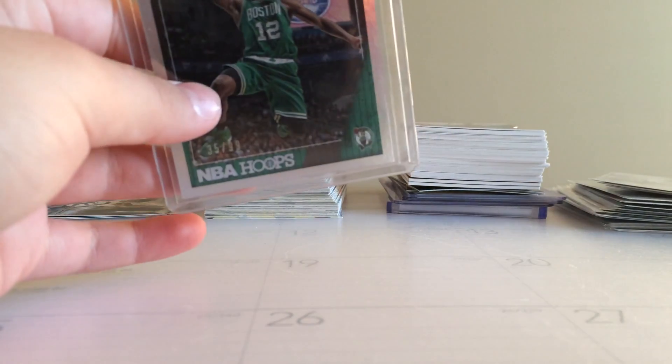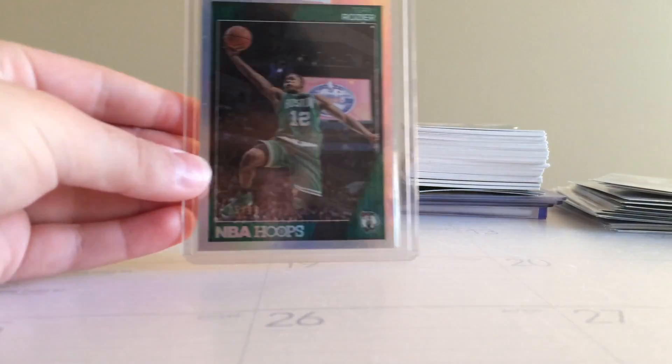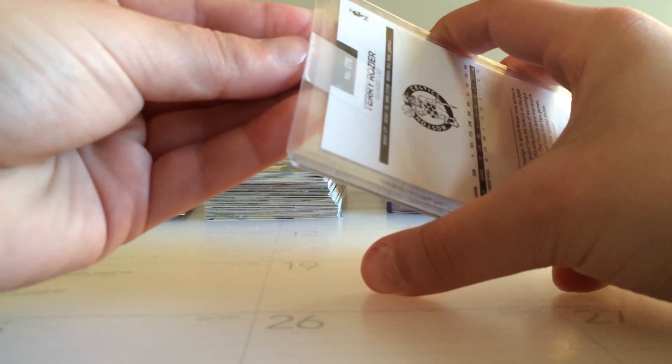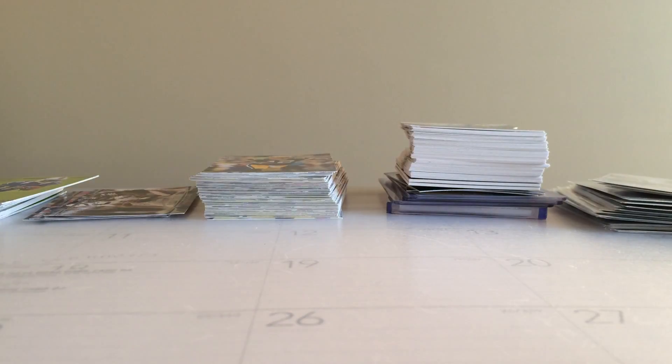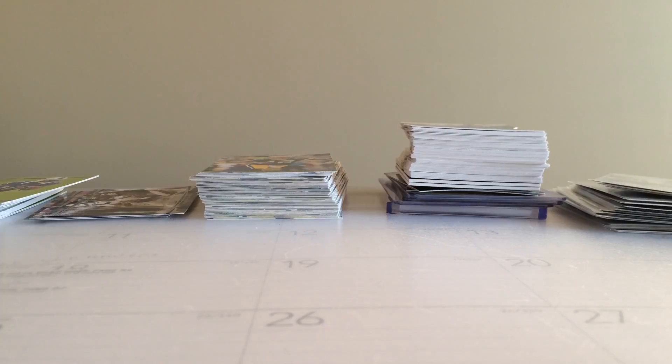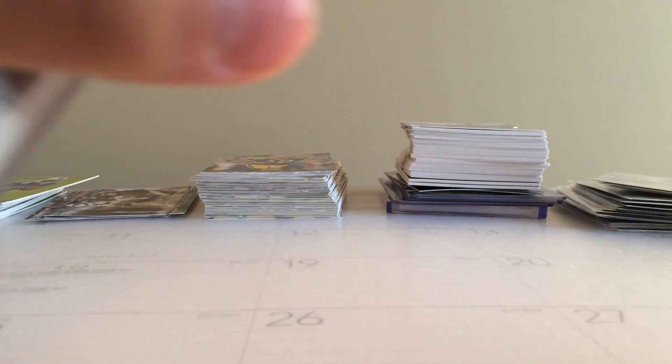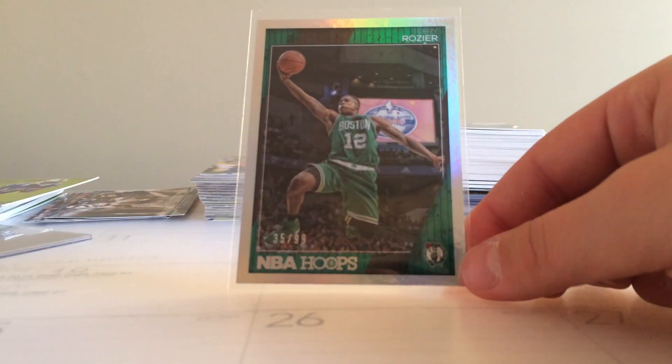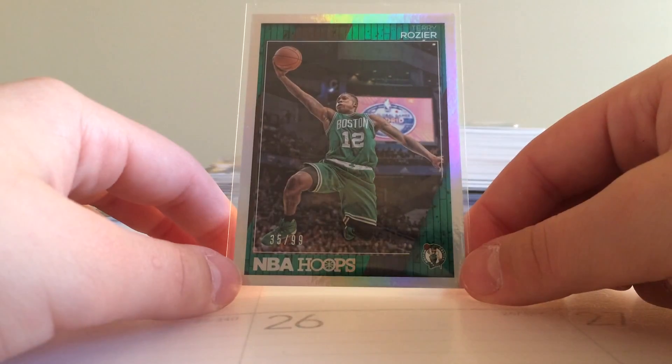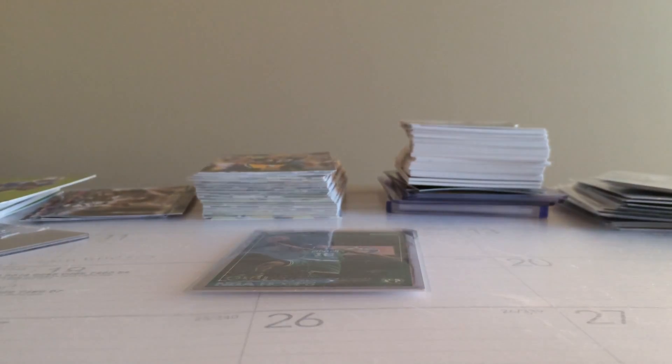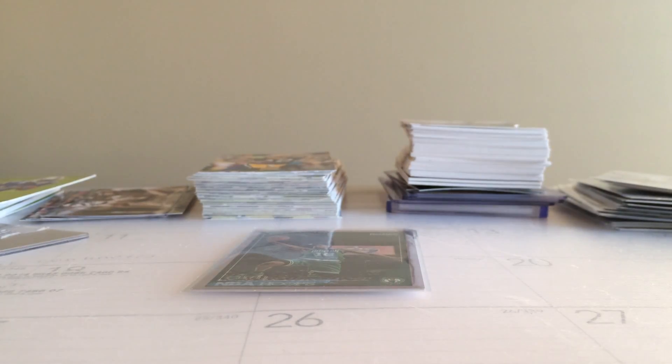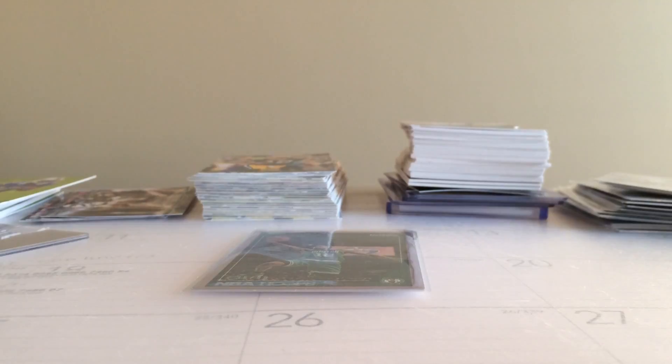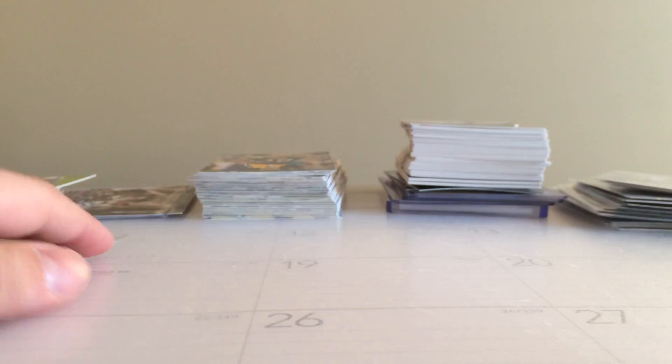Alright so this is the Terry Rozier 2016 NBA Hoops parallel to 99, picked this up for a buck shipped. Knew I couldn't go wrong when I saw this. I know it's not a rookie but it's just a sick card in general. Let me get it out of the top loader for you guys. Pretty bad top loader not gonna lie, it's all scratched up. There we go, sleeve looks new though so that's always good. But yeah, Terry Rozier 35 of 99 NBA Hoops, so that's pretty sick.